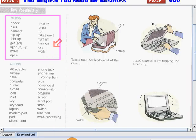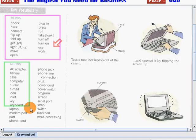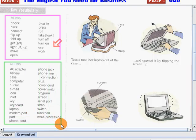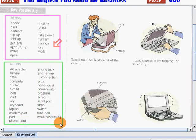Very good students. Now let's go on to nouns. Please follow me. AC adapter, battery, case, computer.